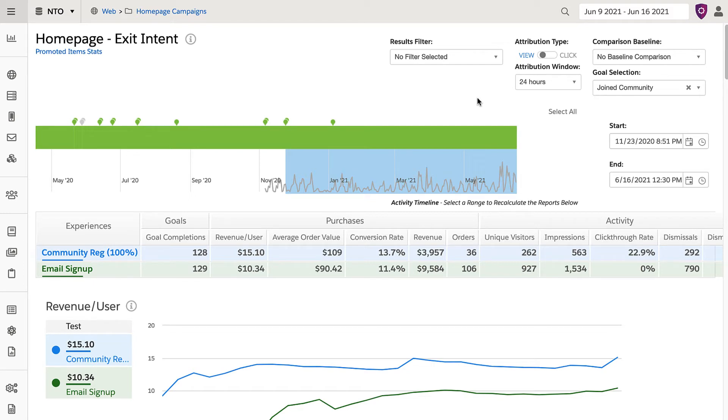Understanding how to use and interpret campaign statistics will help you determine the effectiveness of your campaigns, as well as guide where you need to make adjustments to improve results.